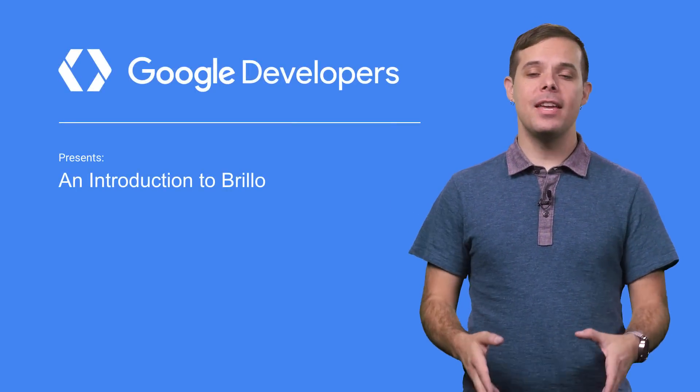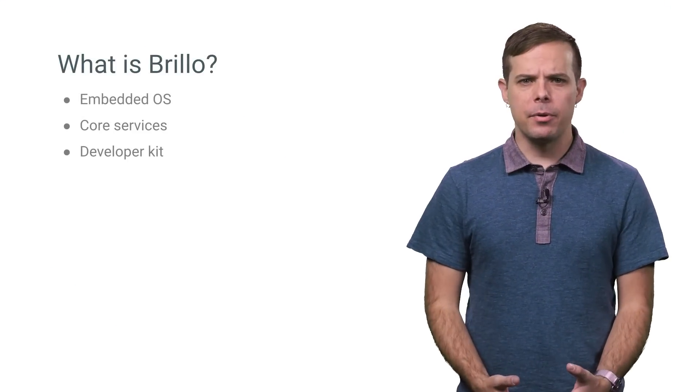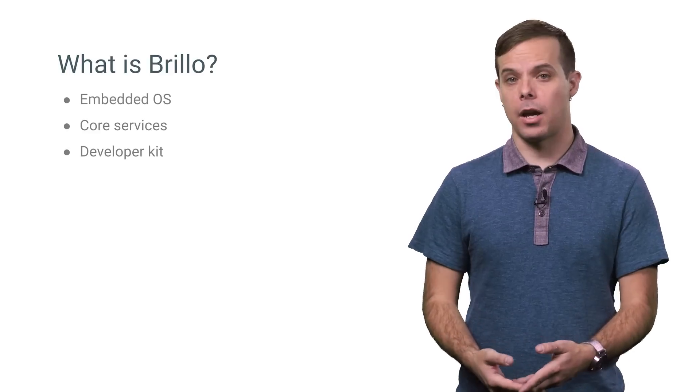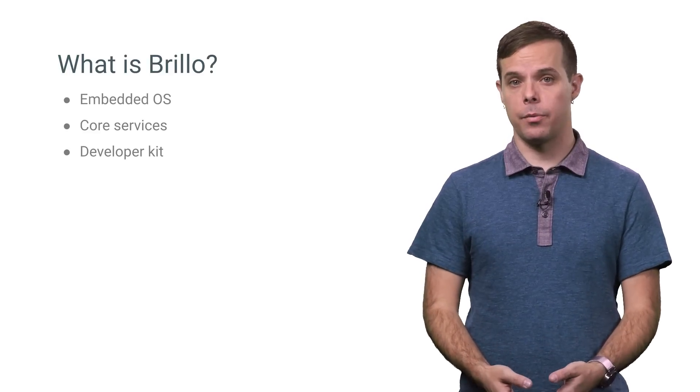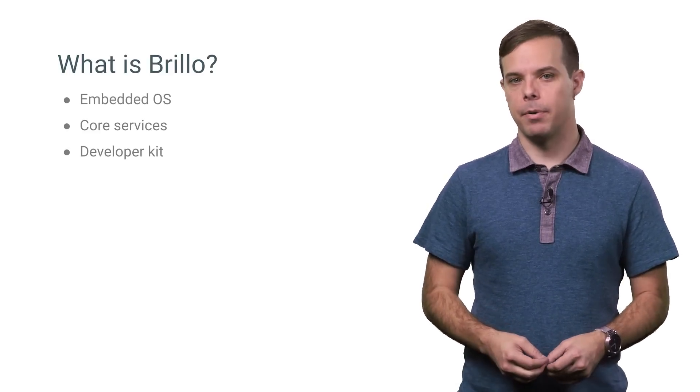Hi, I'm Timothy Jordan, and this is an introduction to Brillo. Our vision with Brillo is to bring the simplicity and speed of software development to hardware by joining together three major components.